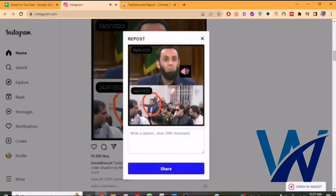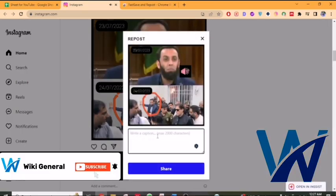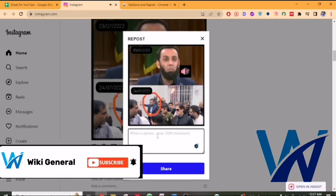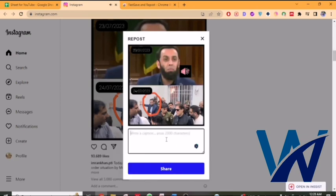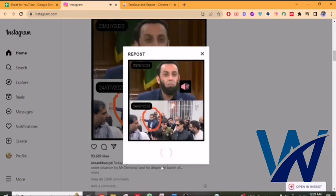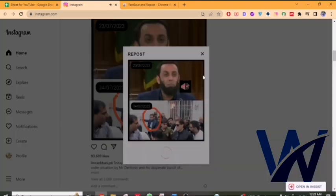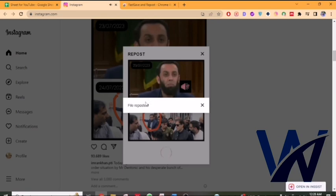You will see a message to share the repost. This is where you add a caption related to your post. Then click on the Share button. Once you click on it, your post will be reposted. Wait for it to repost — and it is now reposted.